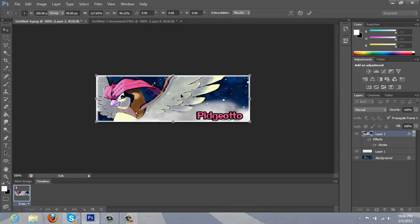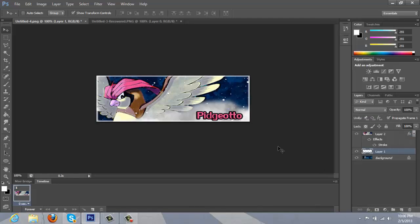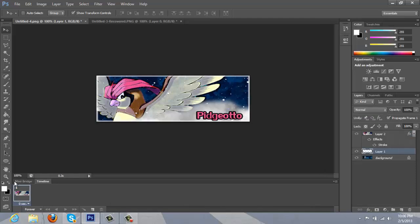Just going to line it up real quick. Alright. So, let's see. I'm going to click here. It's going to make a new frame.